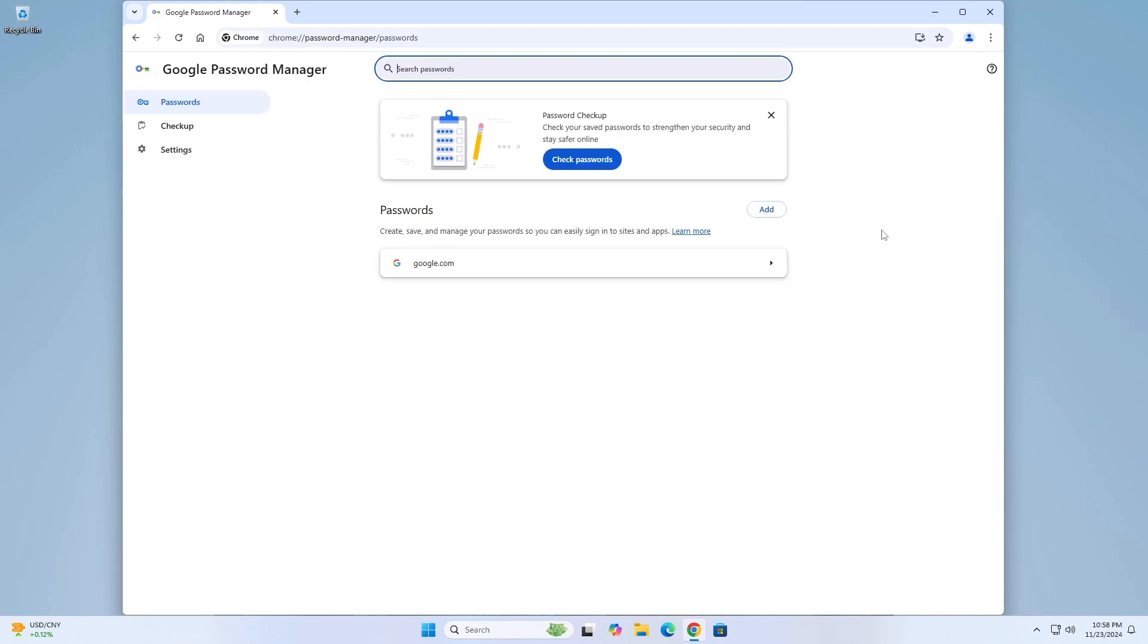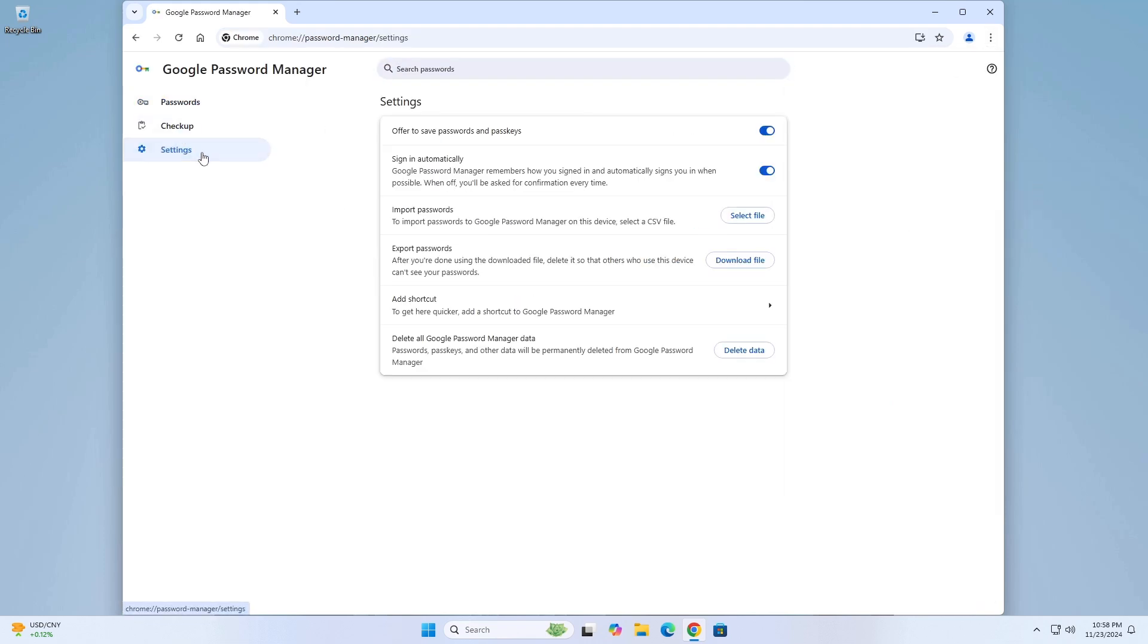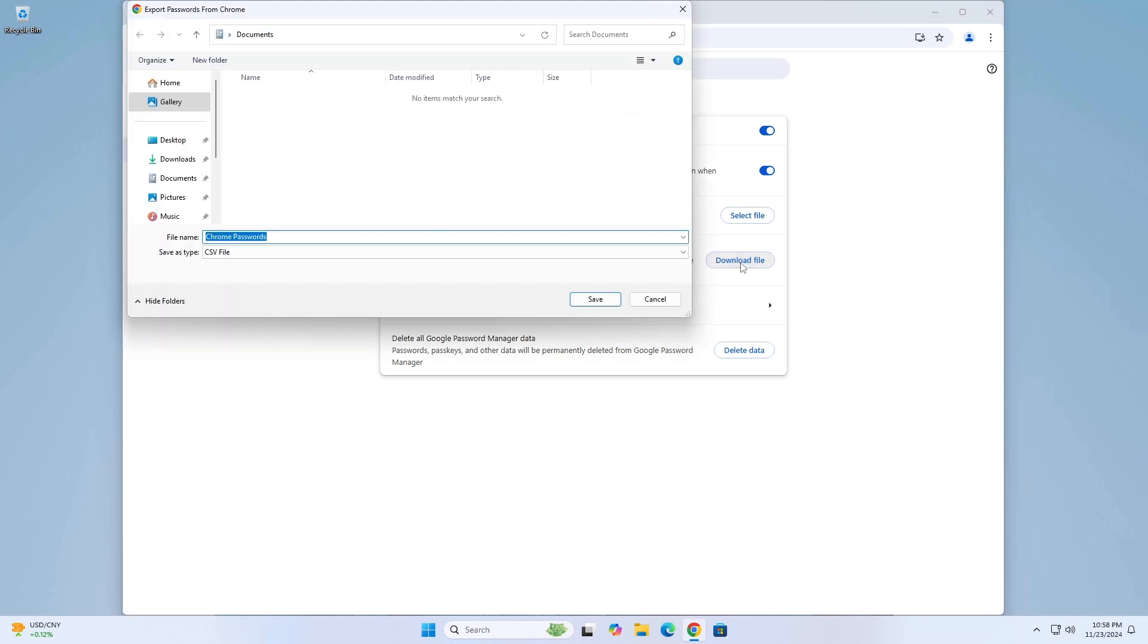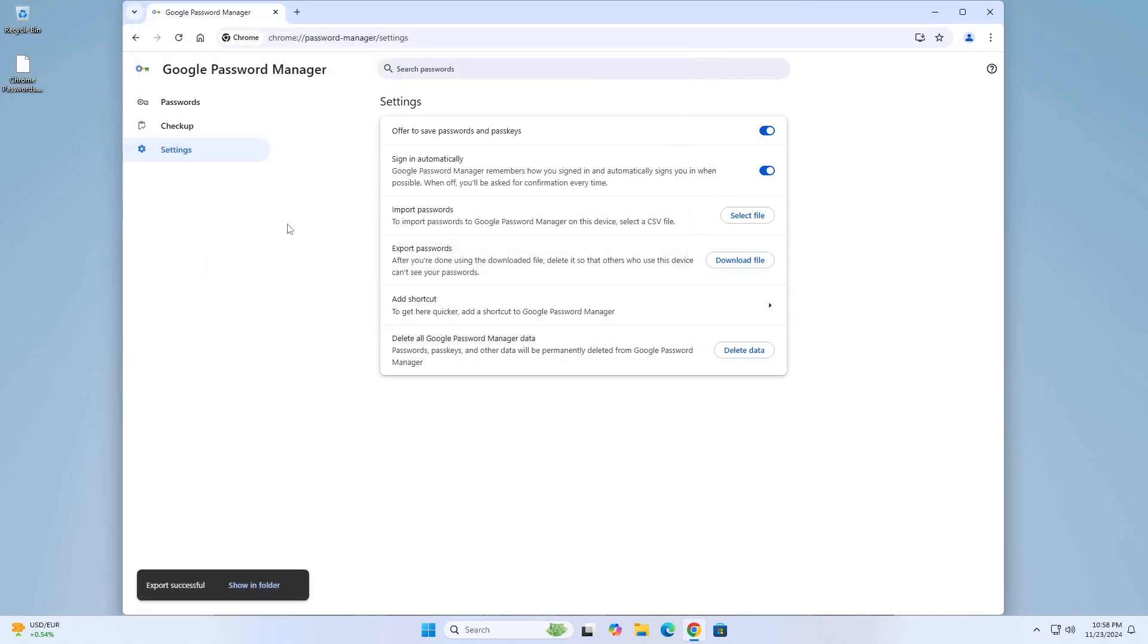From the Google Password Manager, click on Settings. Click on Download File next to export passwords. Choose where to save the .csv file on your computer and click on Save.